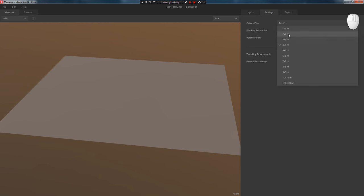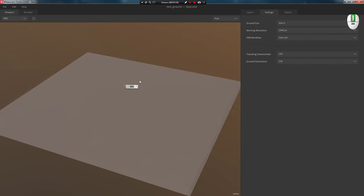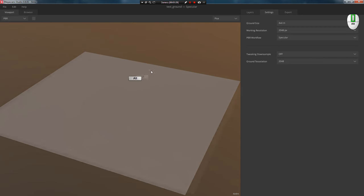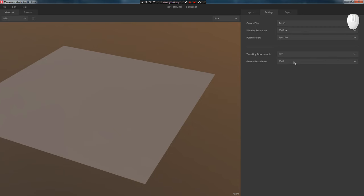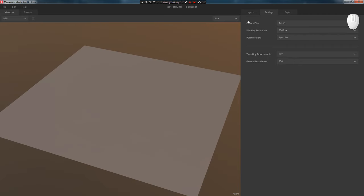Also on this panel there's a settings tab where you can always change the ground size, working resolution, and PBR workflow. There's also texture optimization and ground tessellation settings. The higher it is, the better quality displacement. Usually I set it to maximum, but if your viewport is lagging, you can set it to 256. This value will be enough to see more or less normal displacement.